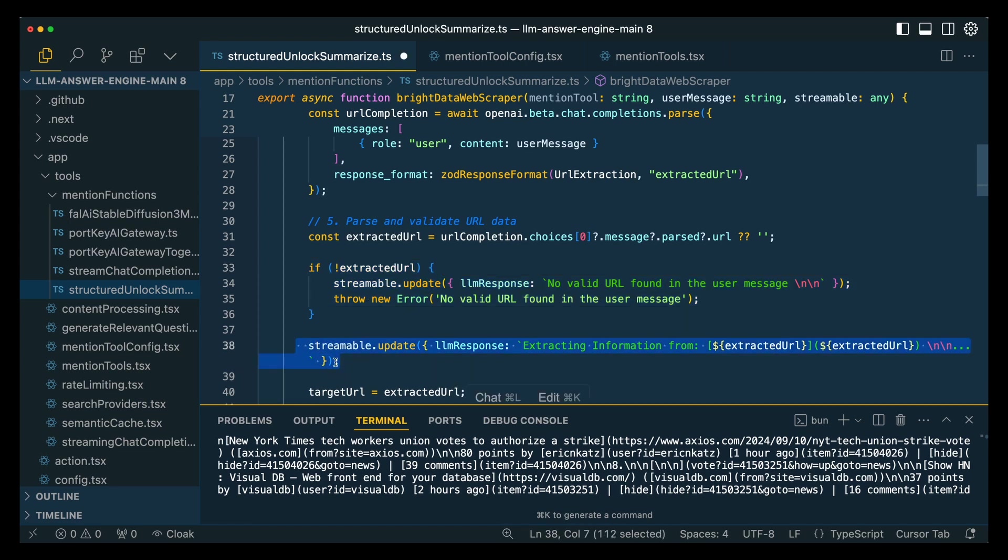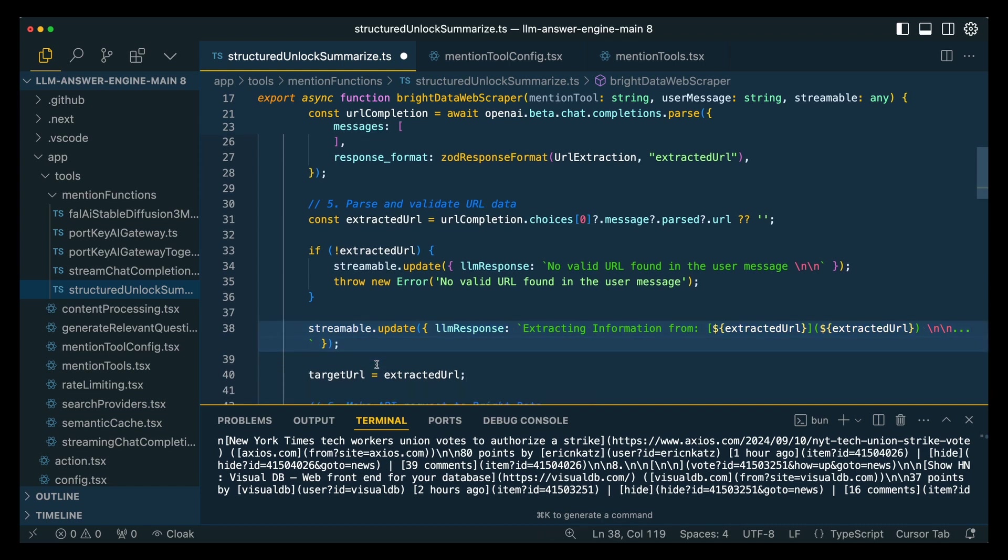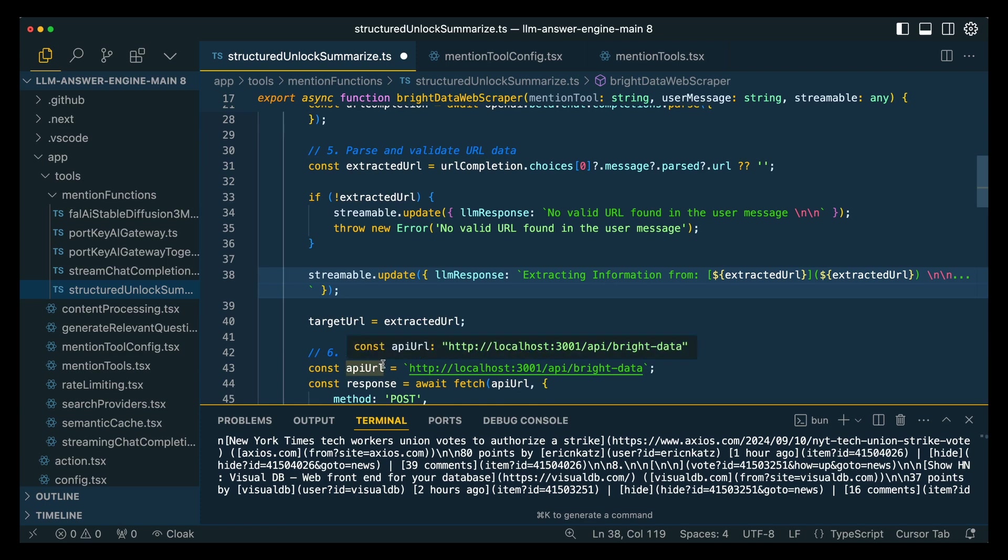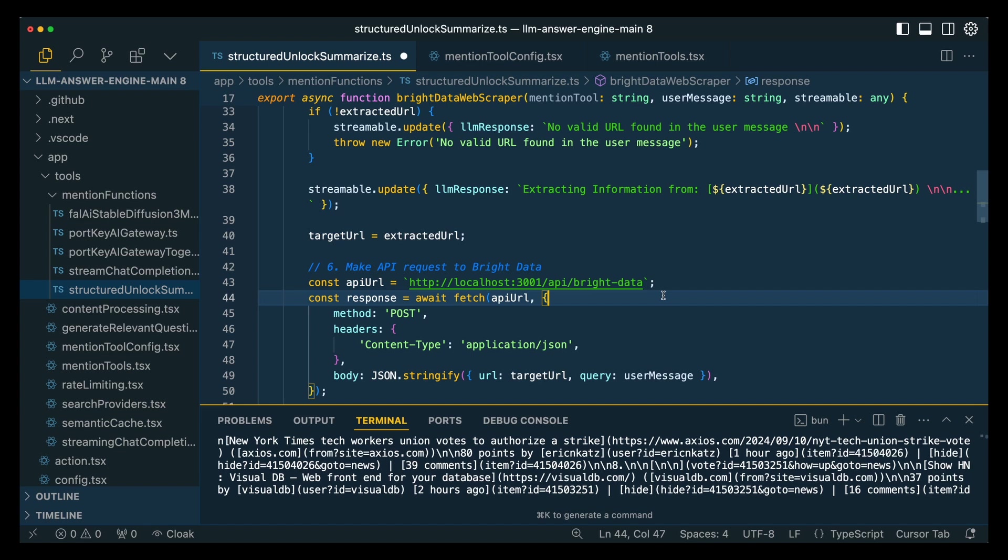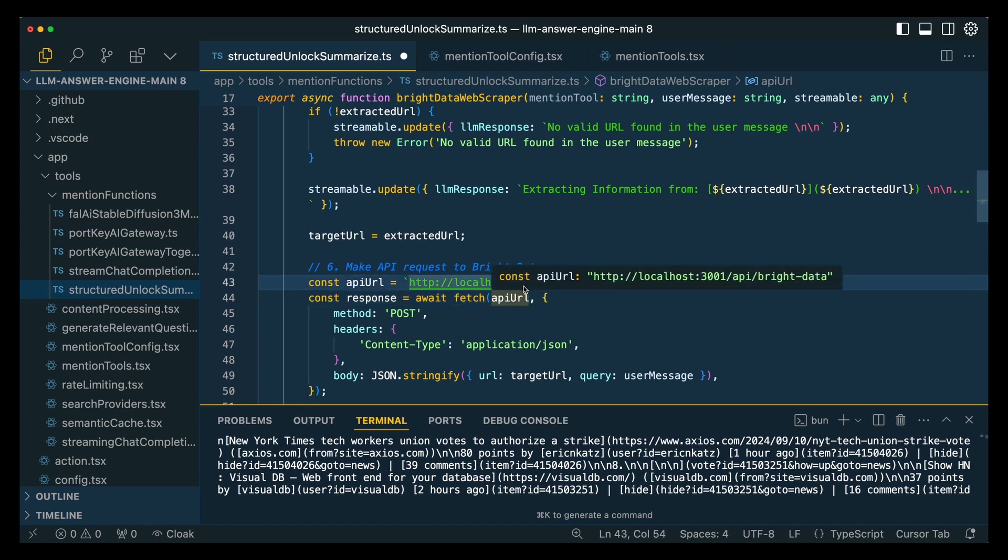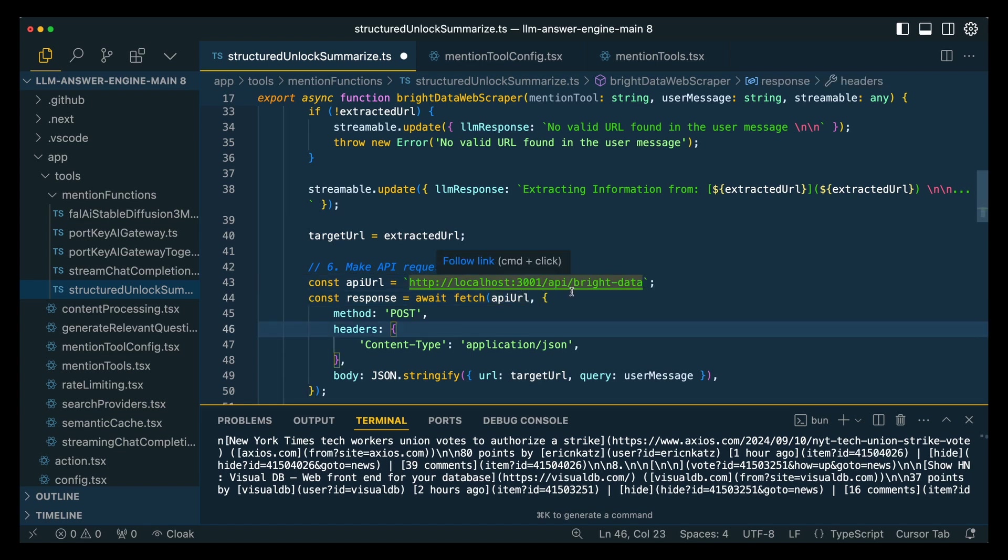Next, this is going to be our loading state to let the user know that something is happening. We're going to say extracting information, and then we're going to get that URL sent back to the front end to show them what URL is being parsed. Then here, this is going to be where we make that API request to the server where we set up the Bright Data logic. Here I have it on localhost 3001 API slash bright-data.